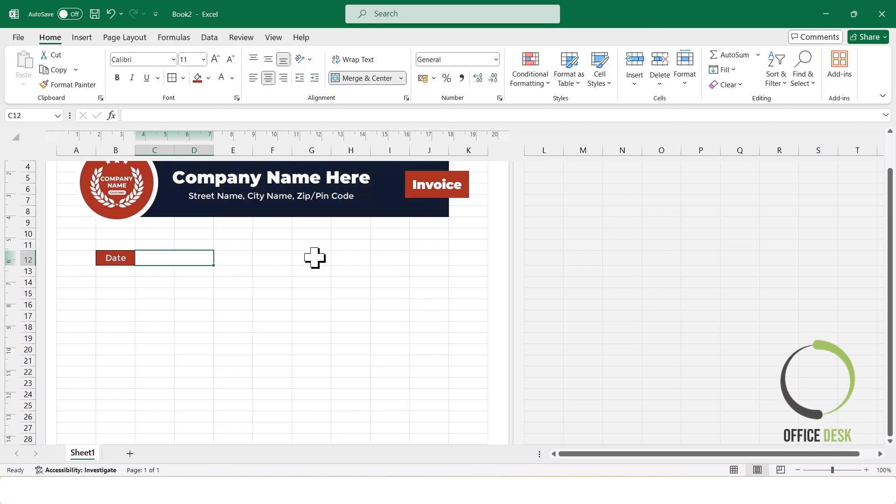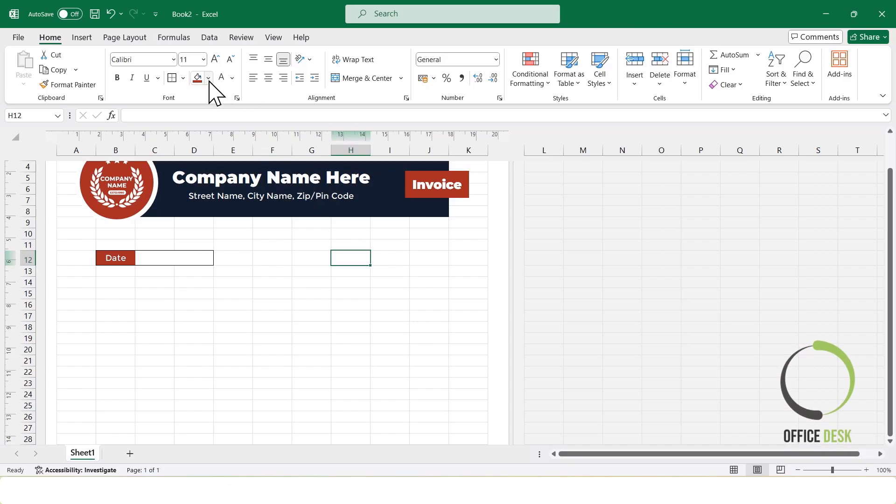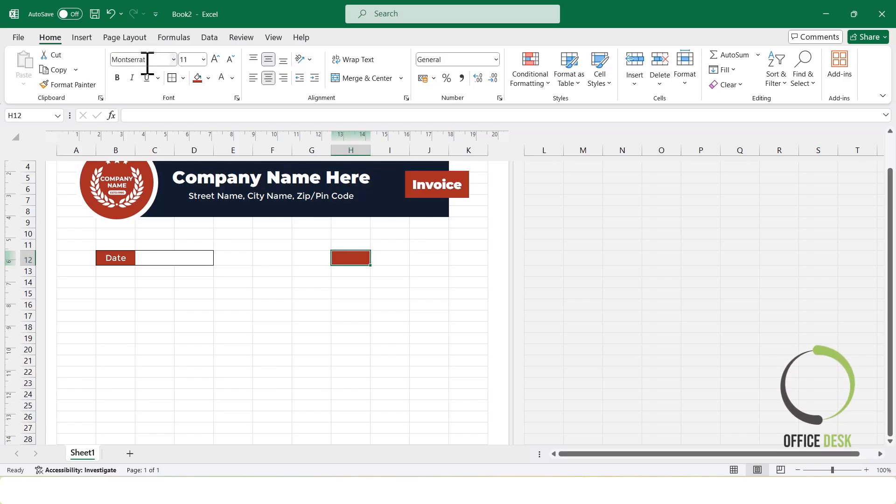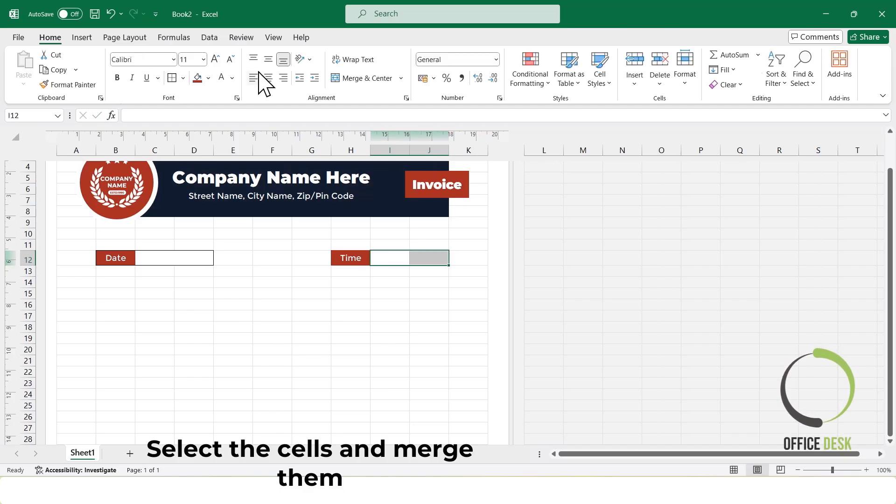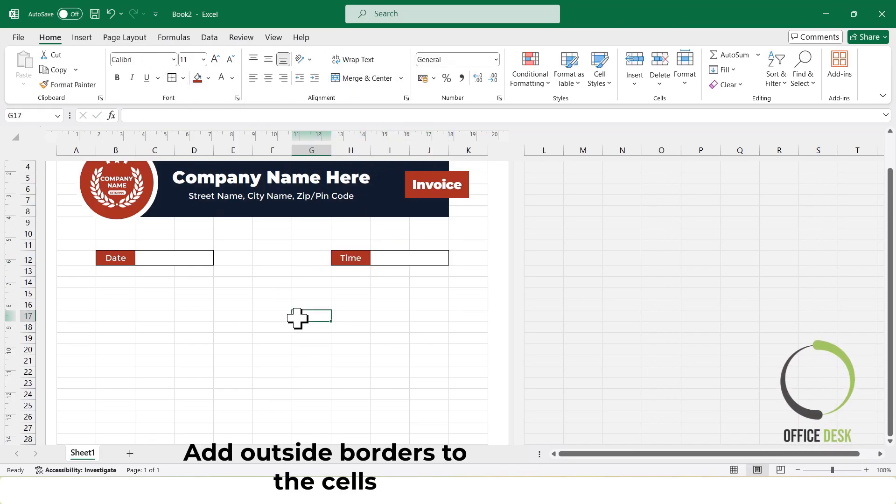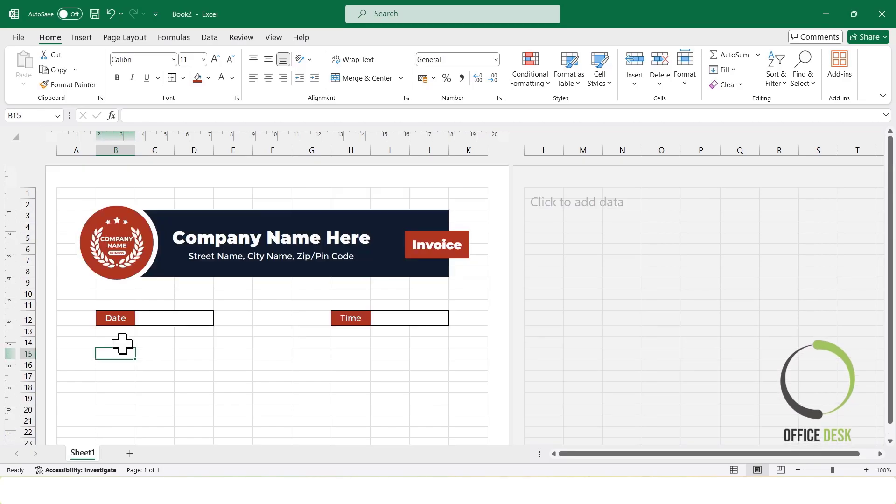Next, I'll select a blank cell, type the label time, and apply a border around it. This creates a space to enter the time.